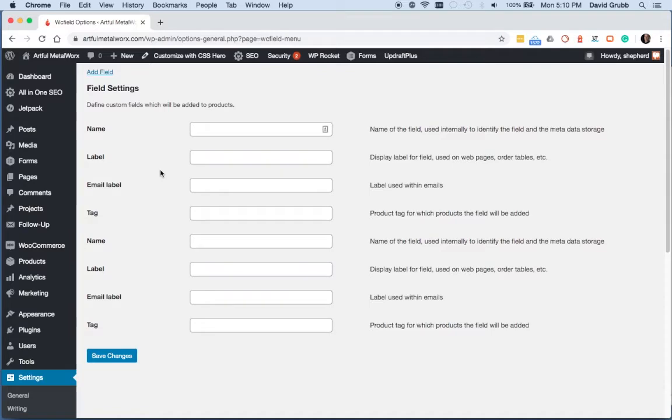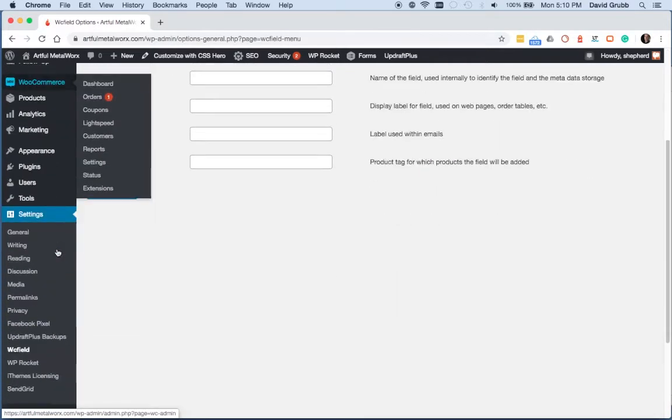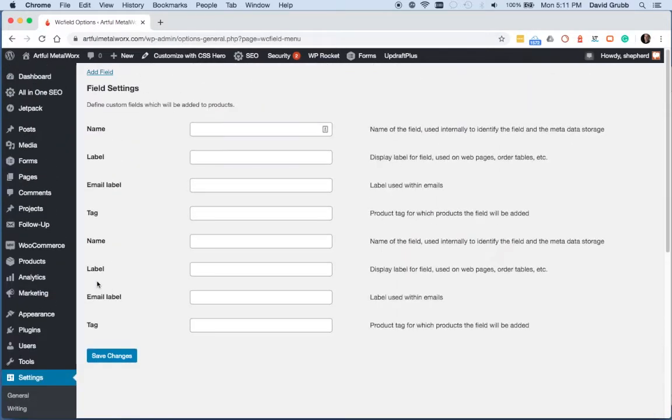You're going to install the plugin, then you're going to go down to settings, WC field, and then on the top left you're going to click on add field.